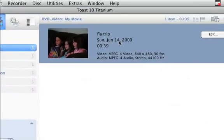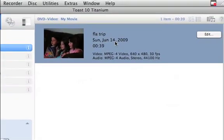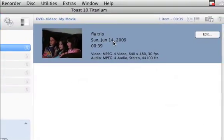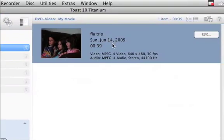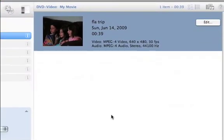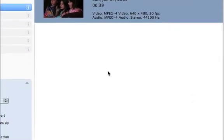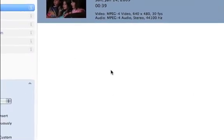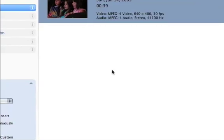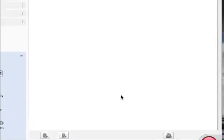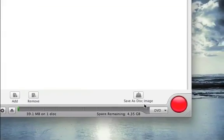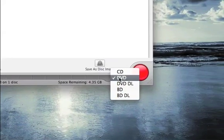Here we just have our one movie. If we created multiple slideshows, we could drag them all in here, and they would all be listed, and they would play in the order that they are listed. And then all you need to do is make sure that you have DVD set.